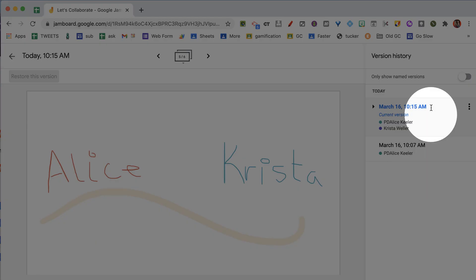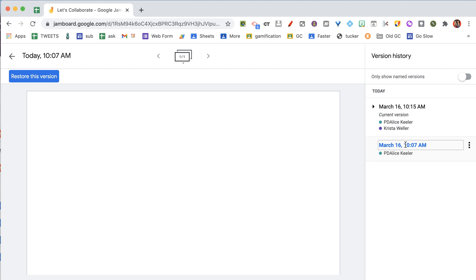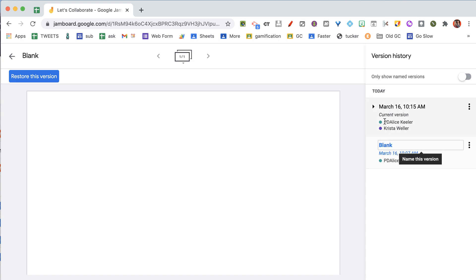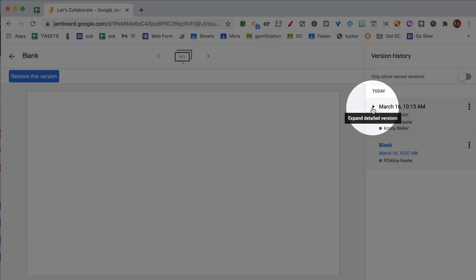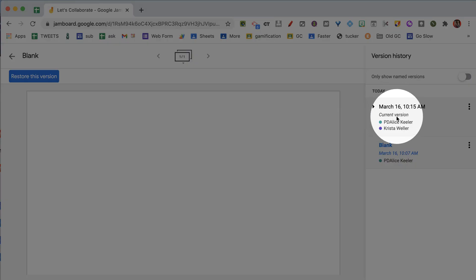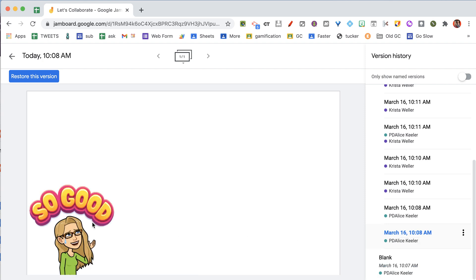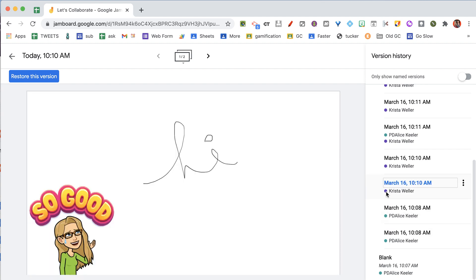In the version history you can see the different edits. When I click on March 16th at 10:07 I can see that it was blank. I can actually click on the timestamp — see how it now makes it editable so I can indicate that it was blank at this version. So I can name those versions. Pay attention to the tiny triangle here which will expand the detailed versions. You can see that during this period of collaboration both Krista and I were working on this Jam together, and in the expanded view you can see those different edits — I added a Bitmoji, there is only one frame, then I wrote on it, and then Krista made some edits.